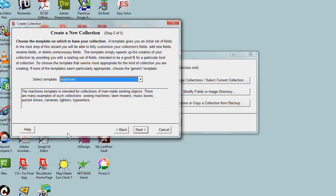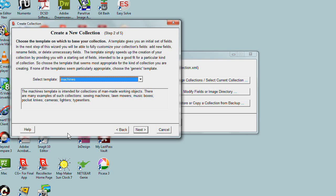Generic is a template that can be used with any kind of collection. It provides a minimal set of starting fields that almost any collection would use. And in the next step of the wizard, you'll be able to add additional fields appropriate for your particular collection. Let's move to that next step.